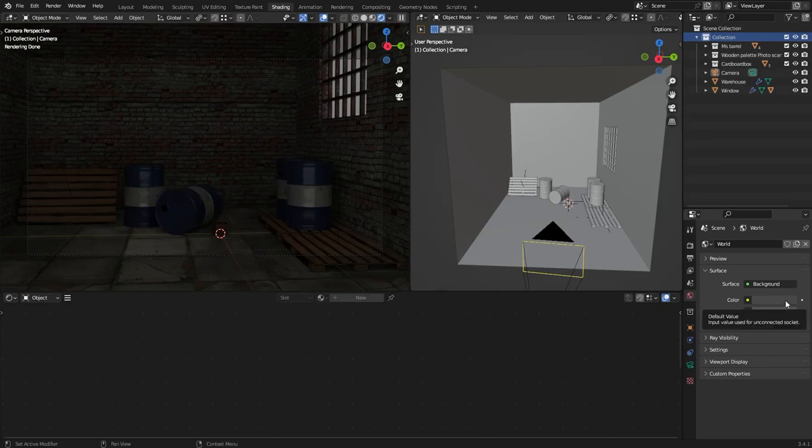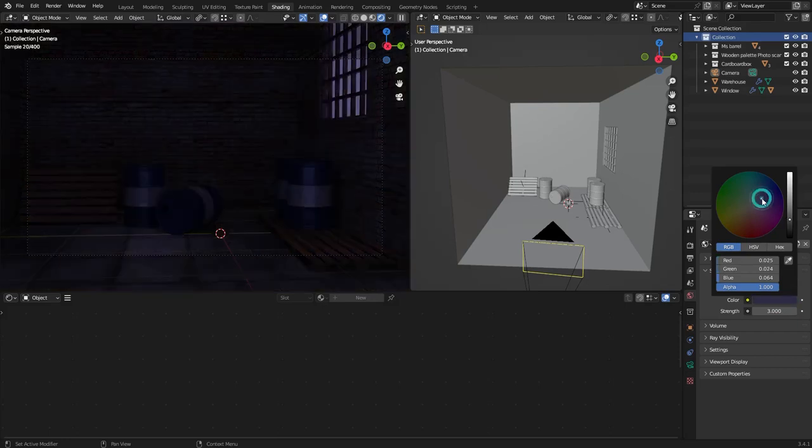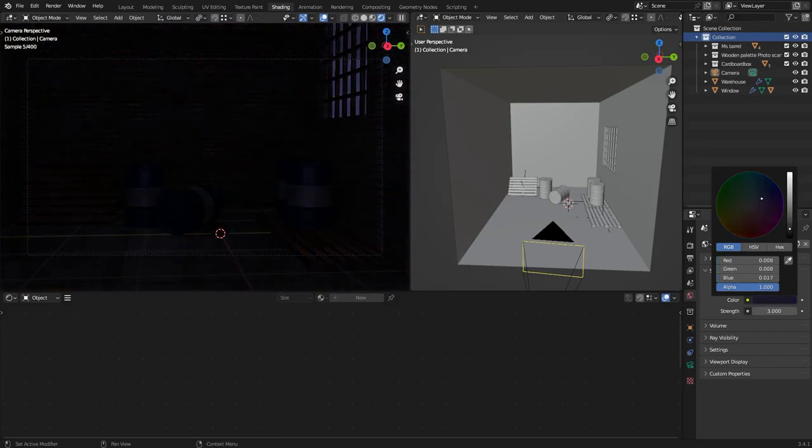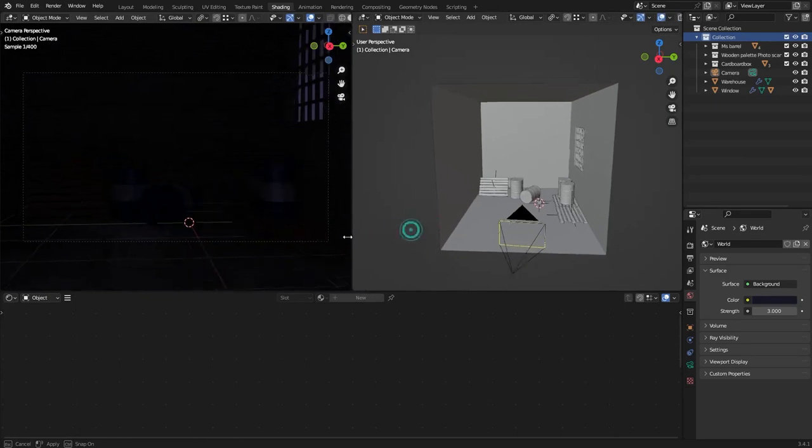I'm gonna also change the color a little bit. There we go. Looks better.